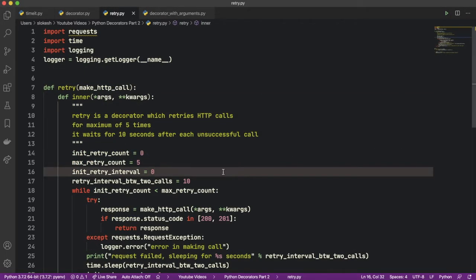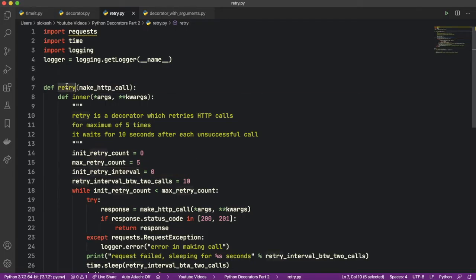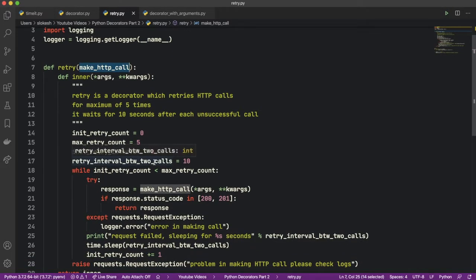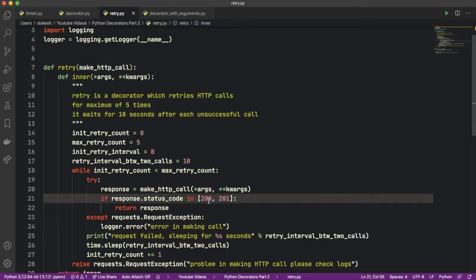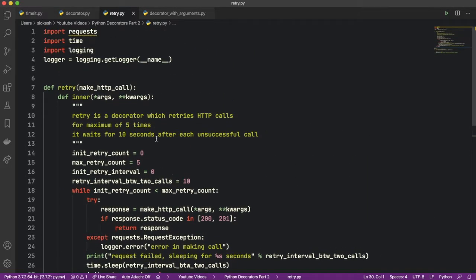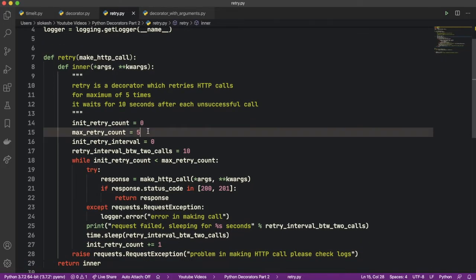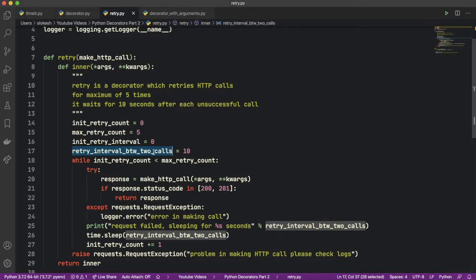Now let's look at why we need a decorator with arguments — why a simple decorator without arguments is not sufficient. Here there is a decorator called retry, used on functions making HTTP calls. Its aim is to retry on failure: if the response status code is not 200 or 201, it will retry. It retries 5 times, waiting 10 seconds between each retry. The problem is that the max retry count is fixed to 5 and the retry interval is fixed to 10 seconds — we cannot customize them. This is the reason why we want a decorator with arguments.